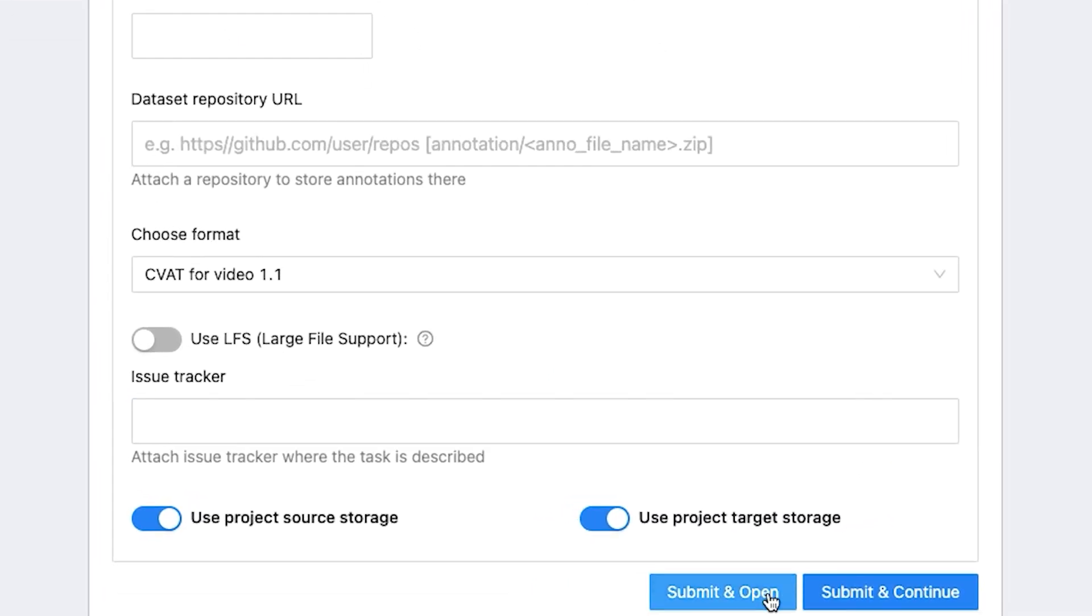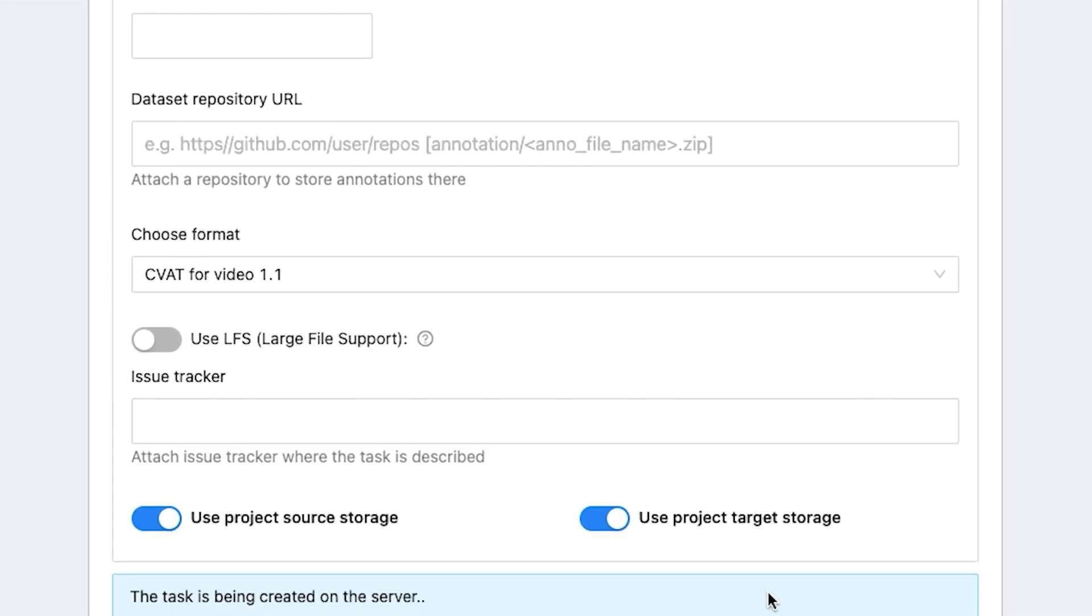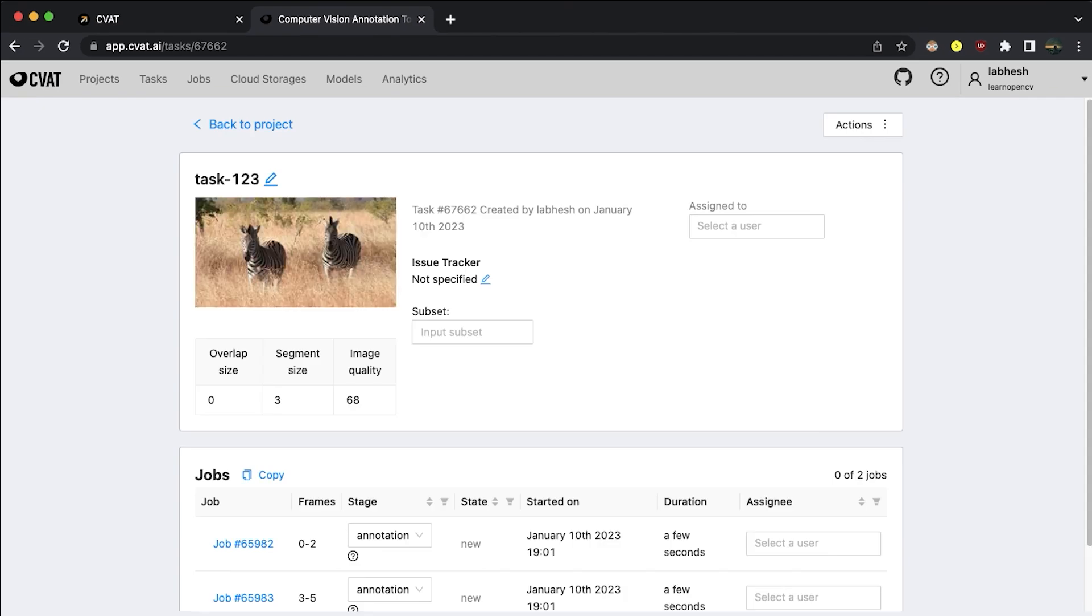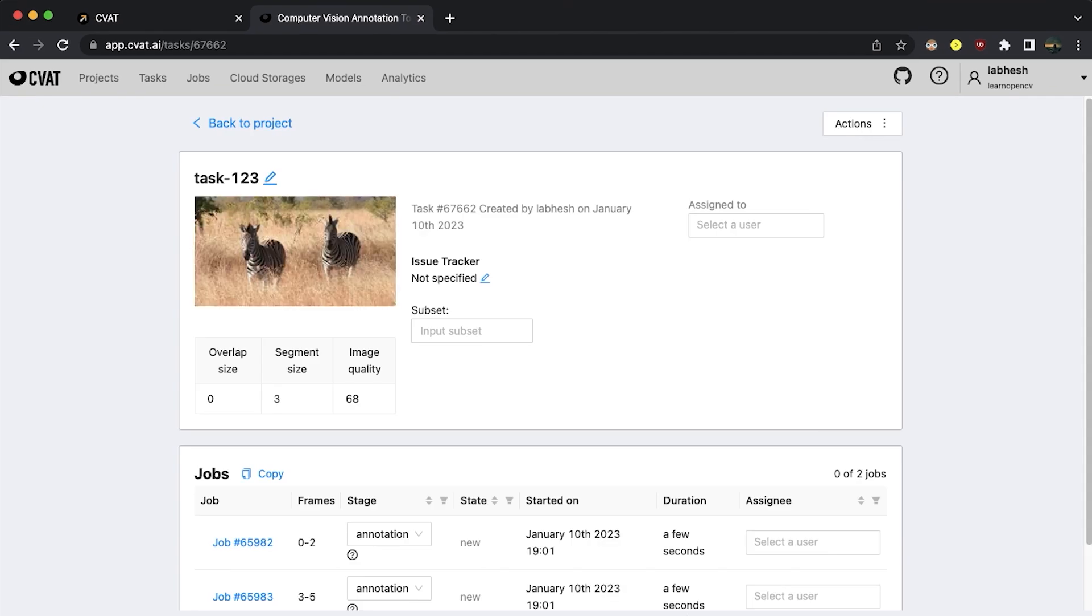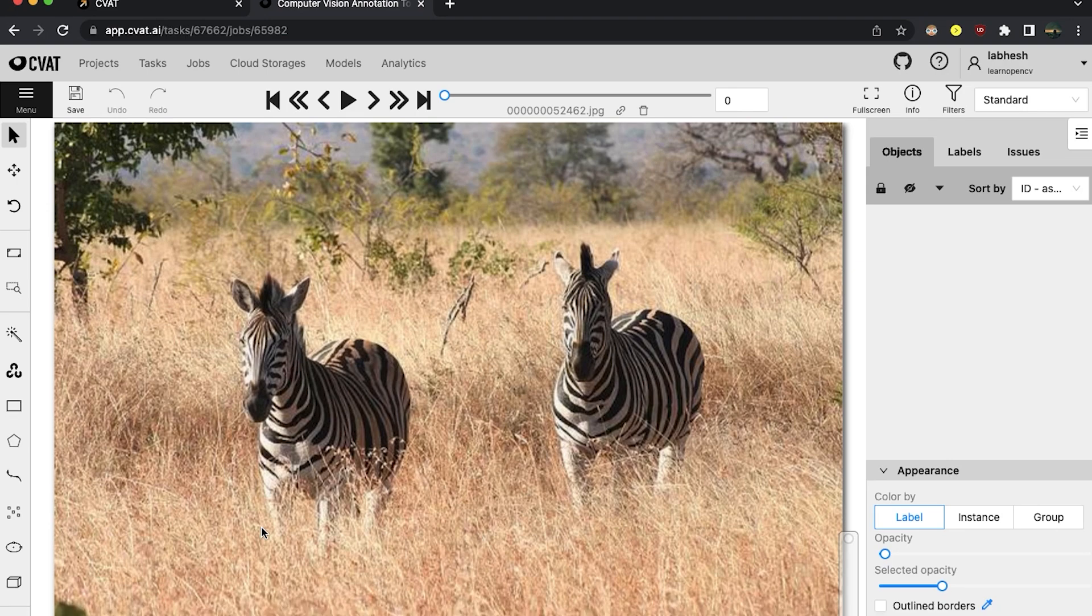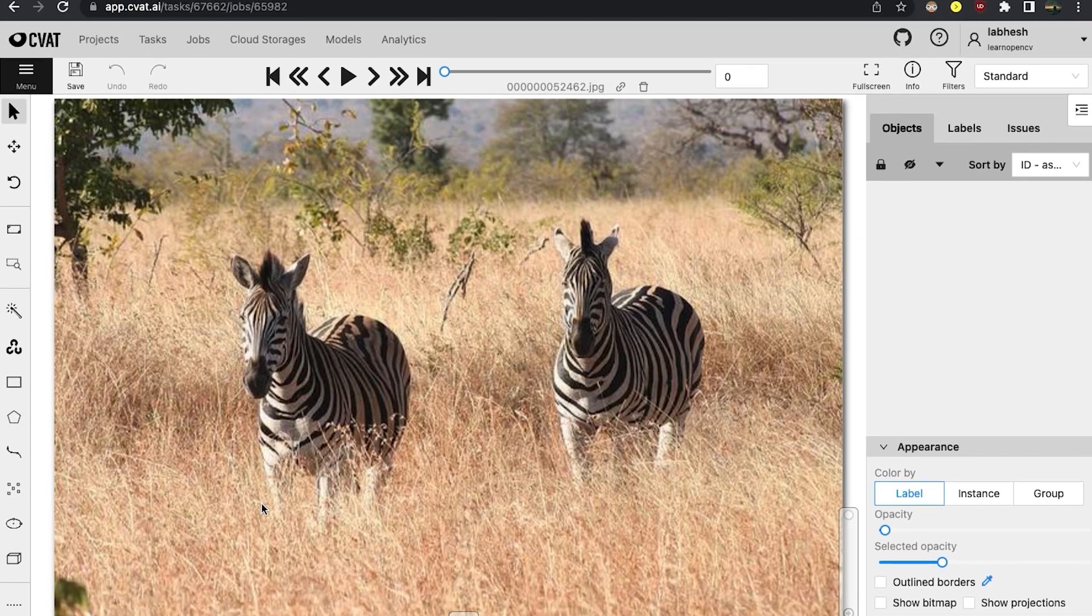After you click on submit and open, the data will start uploading to the server. Once ready, we land on the task page. Clicking on a job brings us to the annotation page of CVAT. You can see there are a lot of controls to understand.